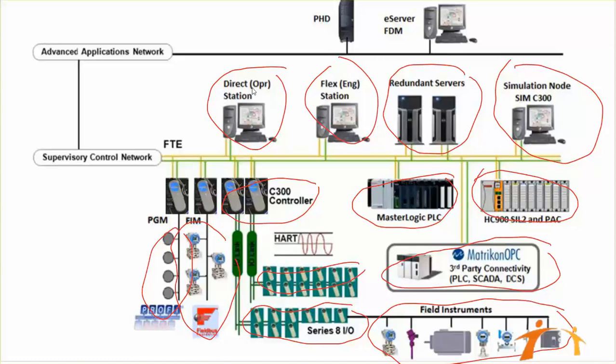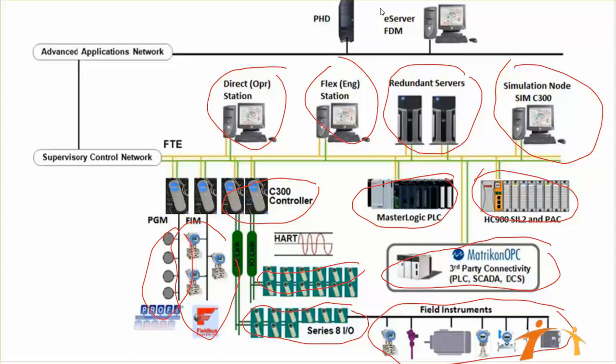On our advanced application network, you can connect your field device managers, which see your field devices and their configurations, and then there is a process historian database which stores your important data and keeps it for your future analysis. So this is our basic structure of Honeywell DCS.